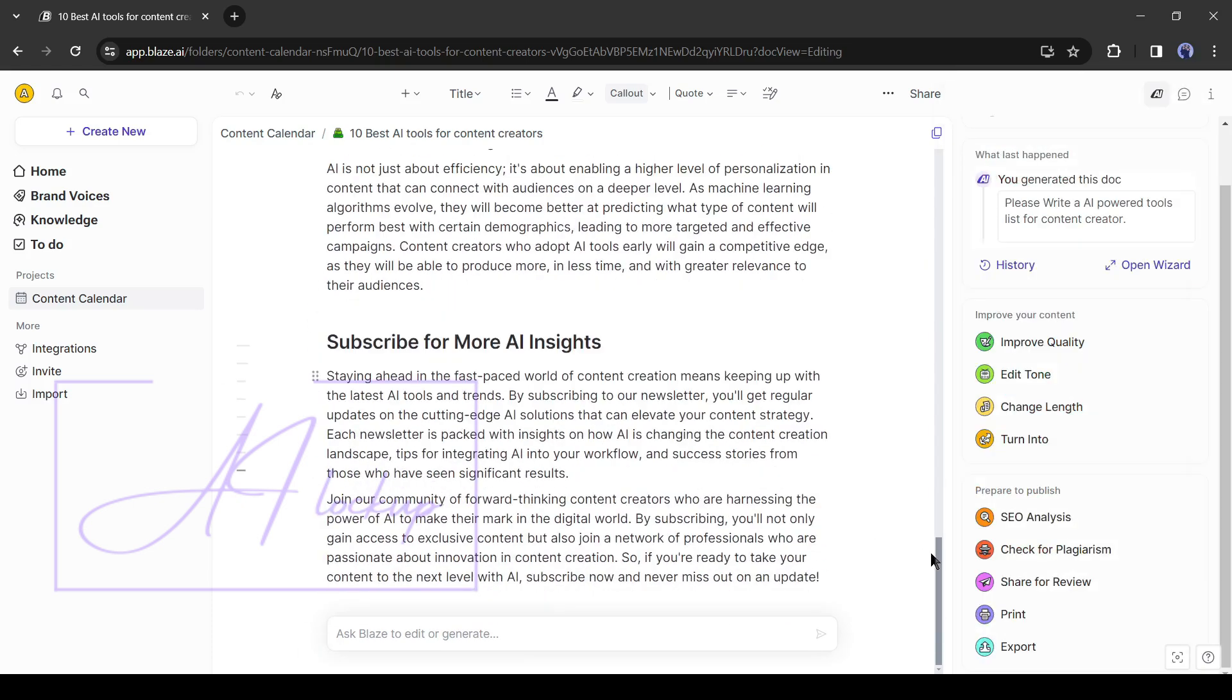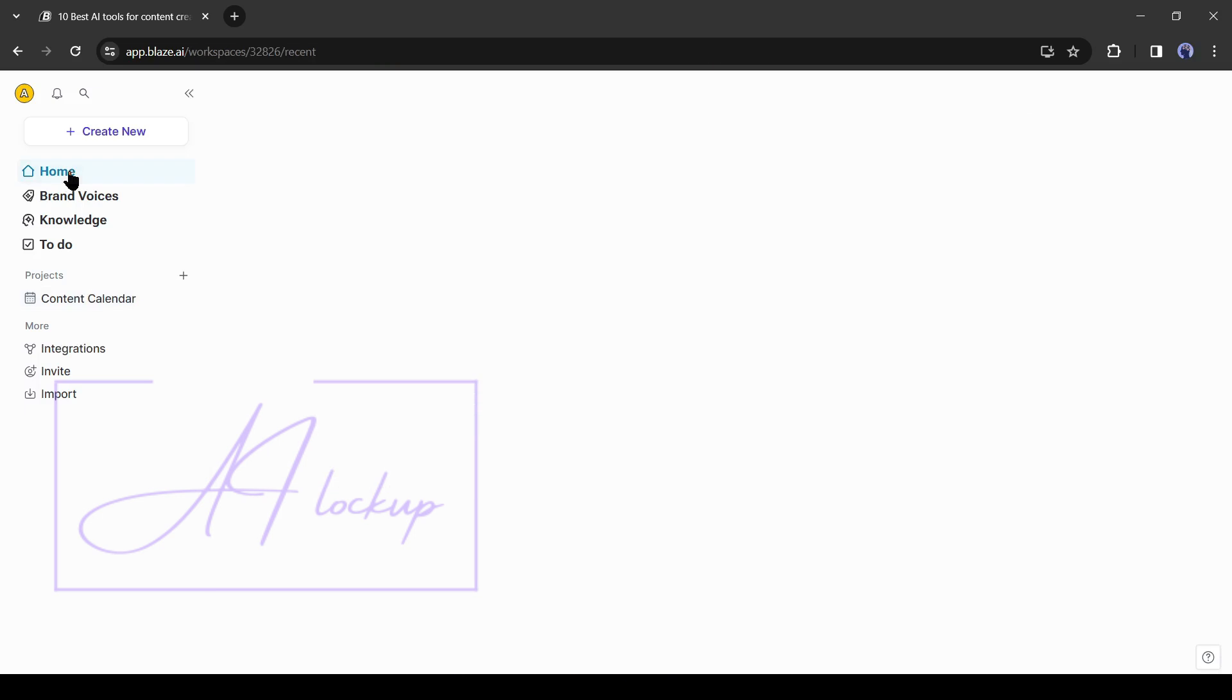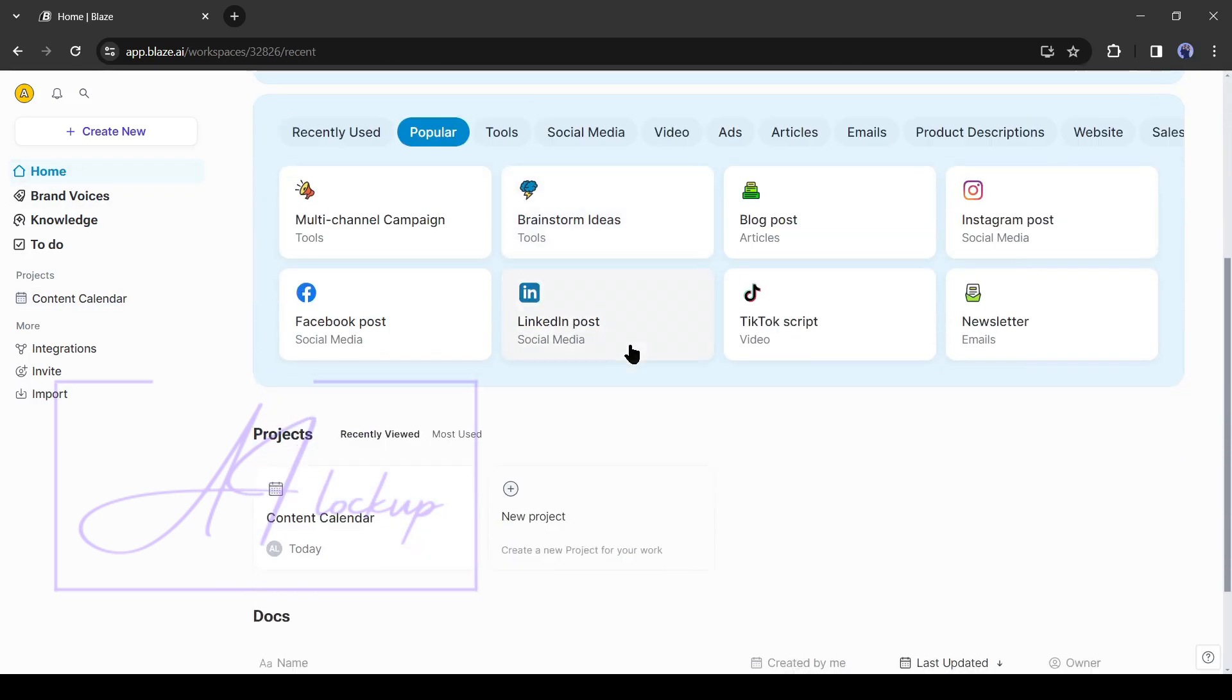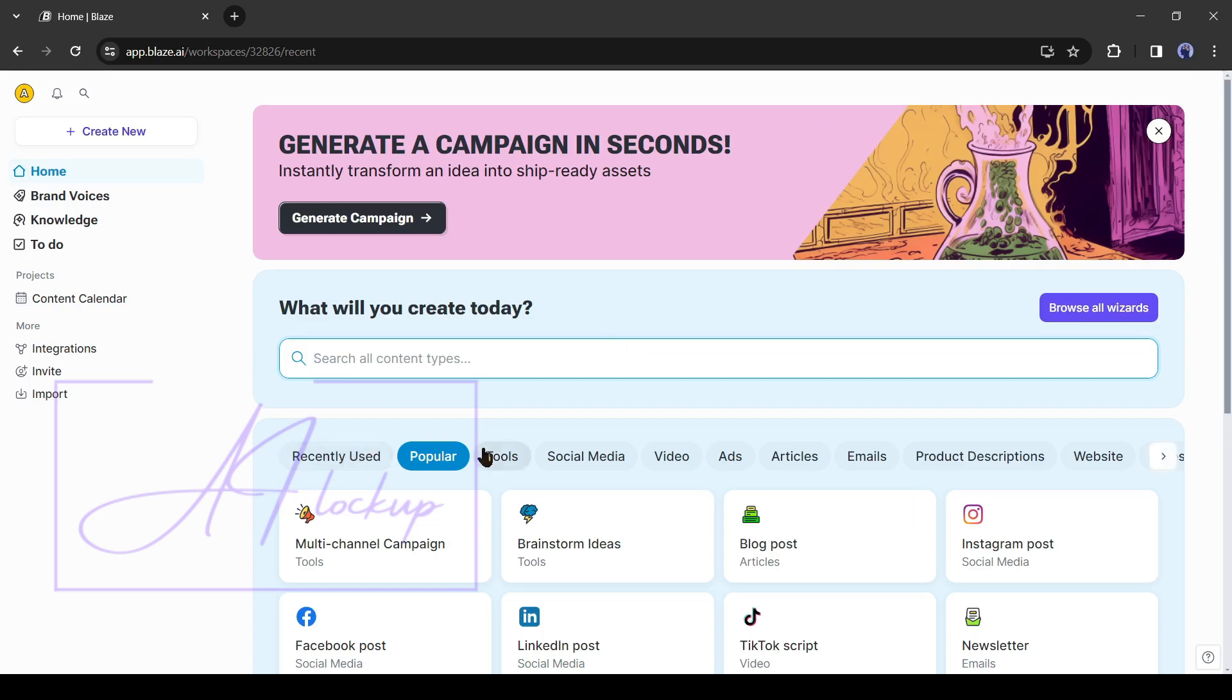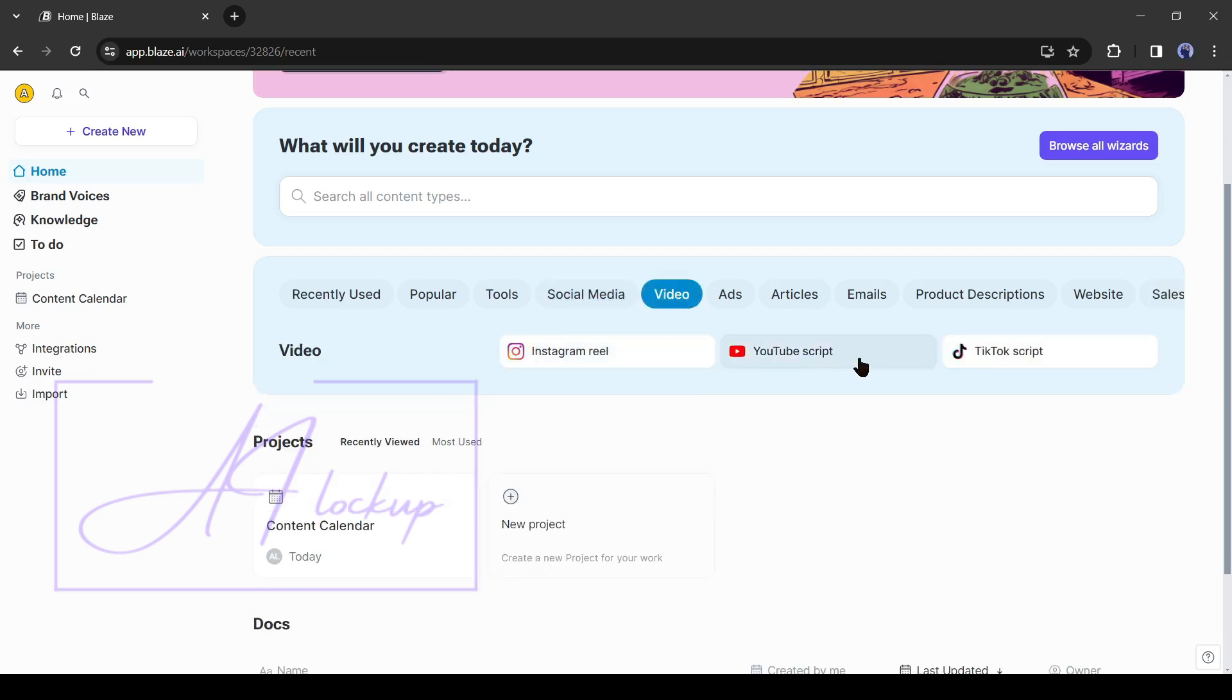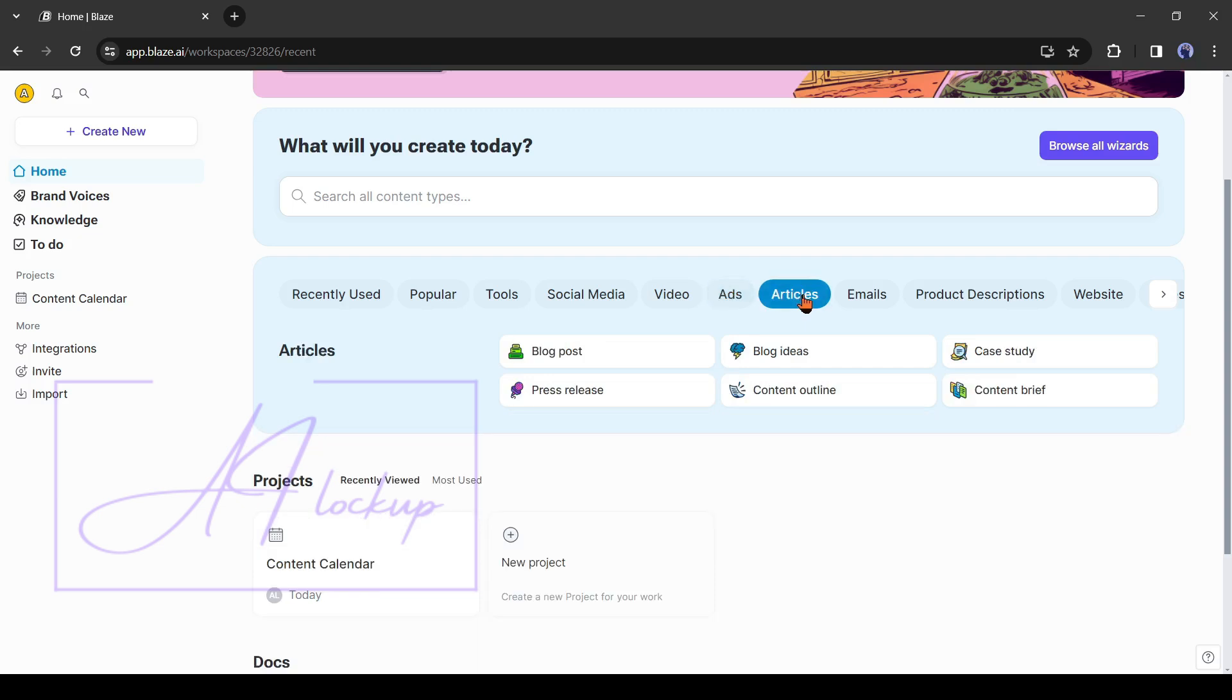Alright, now let's explore some other features of Blaze AI. Blaze offers you tools like multi-channel campaigns and brainstorm idea. Here you can generate social media posts for Facebook, Instagram, X, and LinkedIn. It allows you to generate video scripts for Instagram, YouTube, and TikTok. You can create ads for Amazon, Google, Bing, Facebook, TikTok, and other social media.